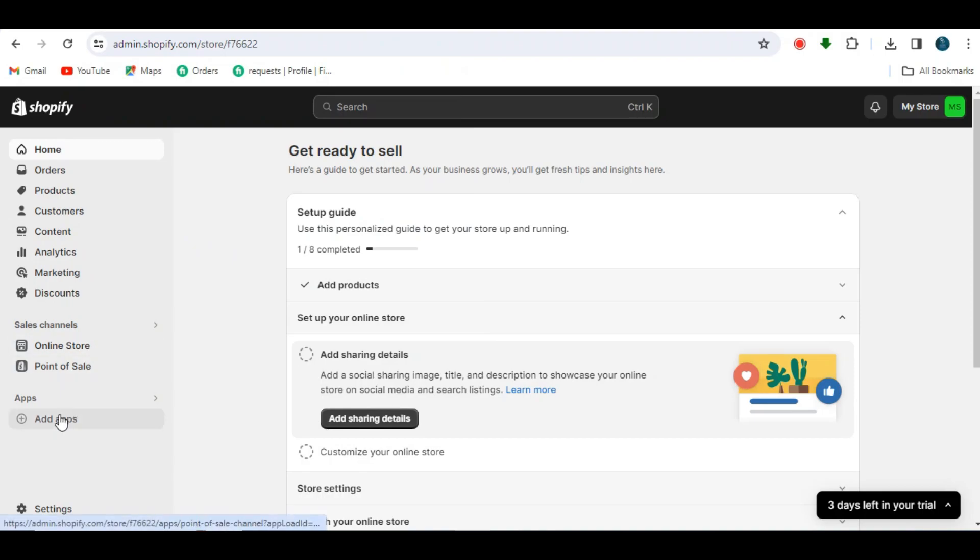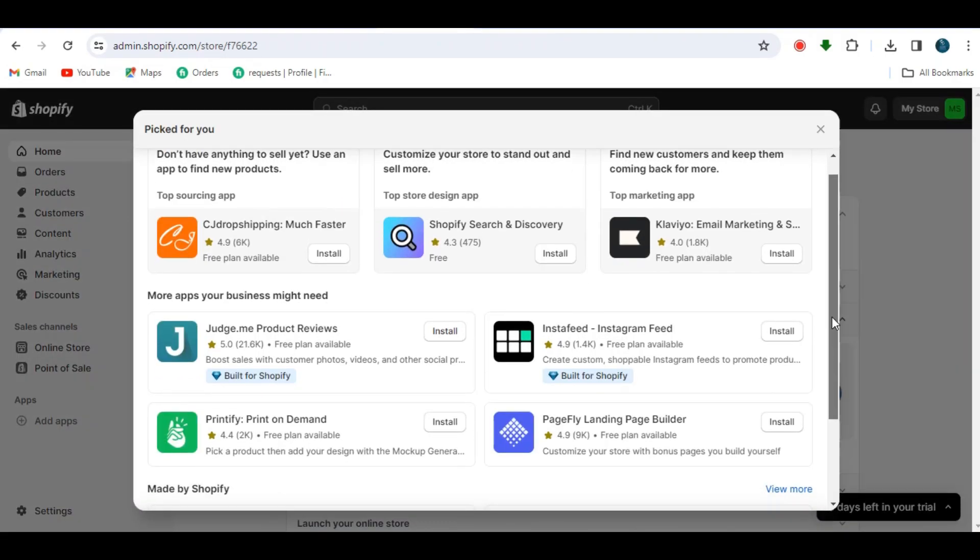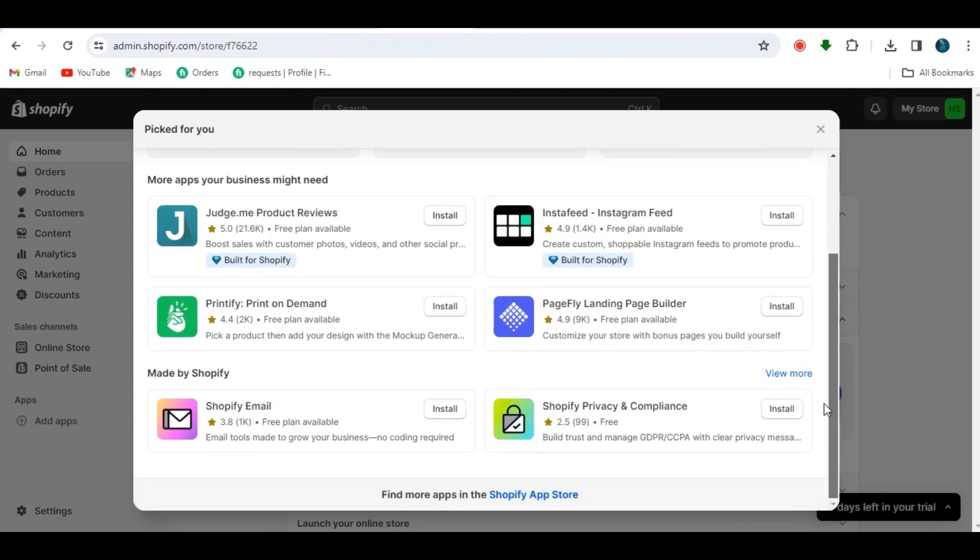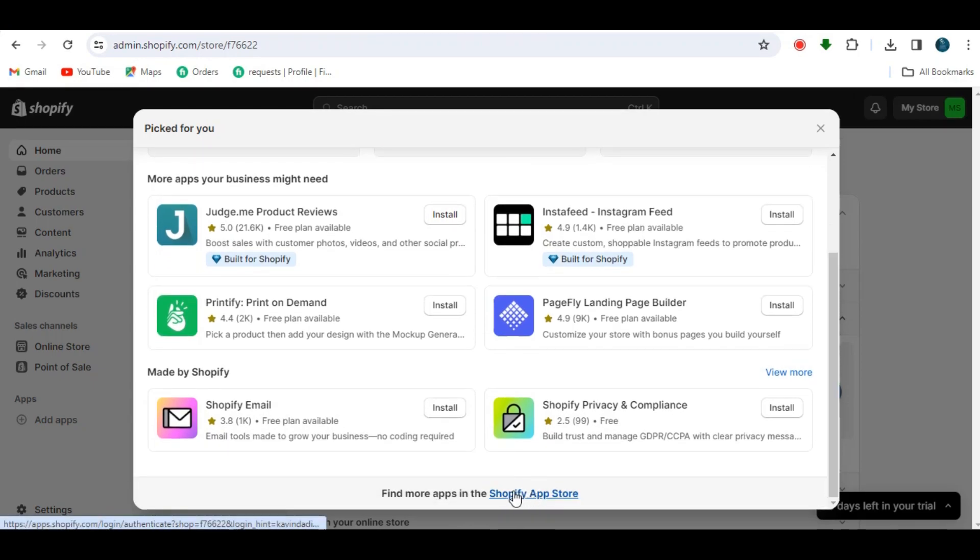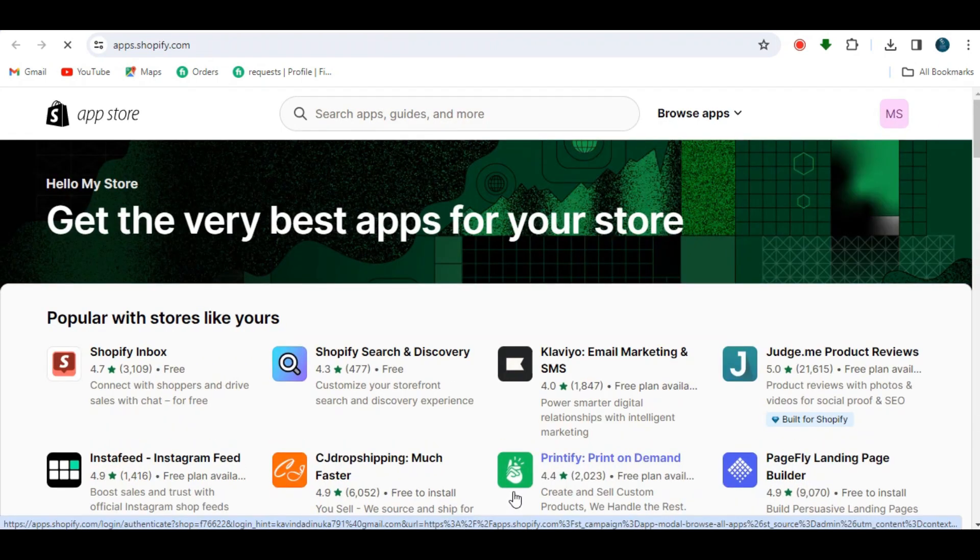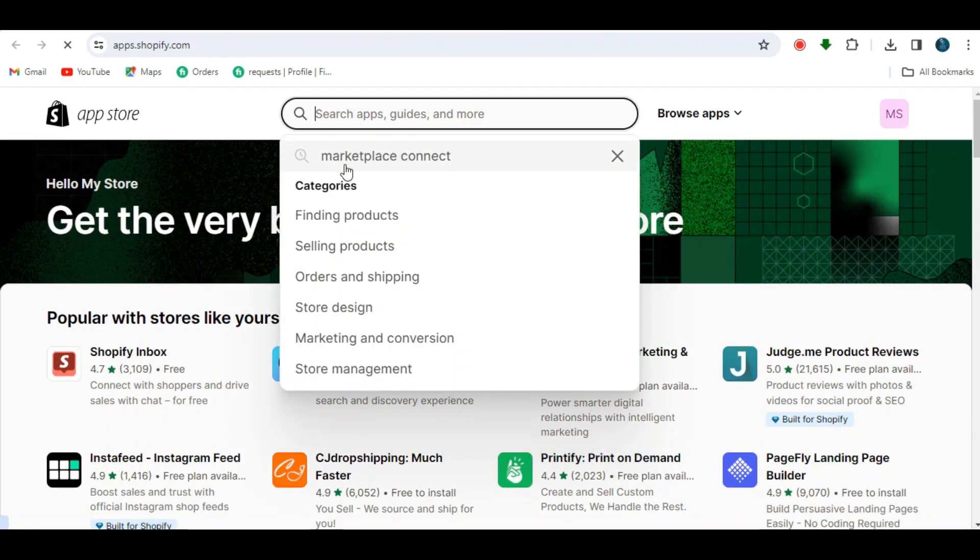Click on the 'Add App' option in the lower left corner. Scroll down the screen that opens, then click on 'Find more apps in the Shopify App Store' at the bottom and search for Marketplace Connect.